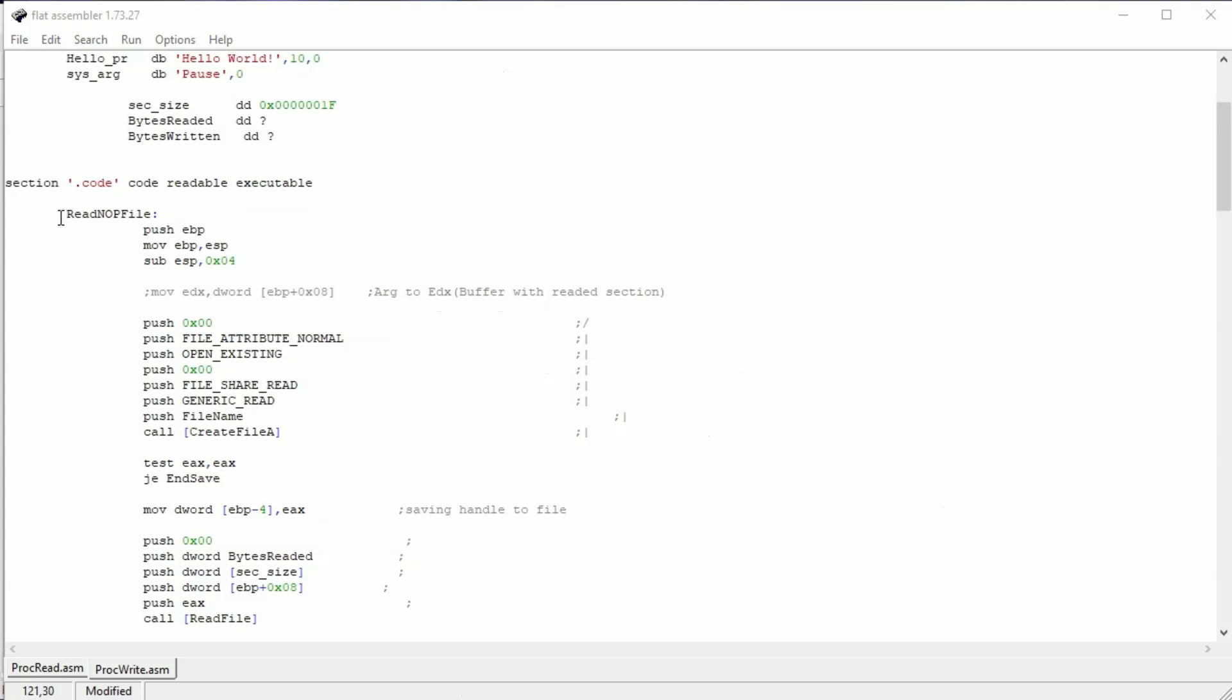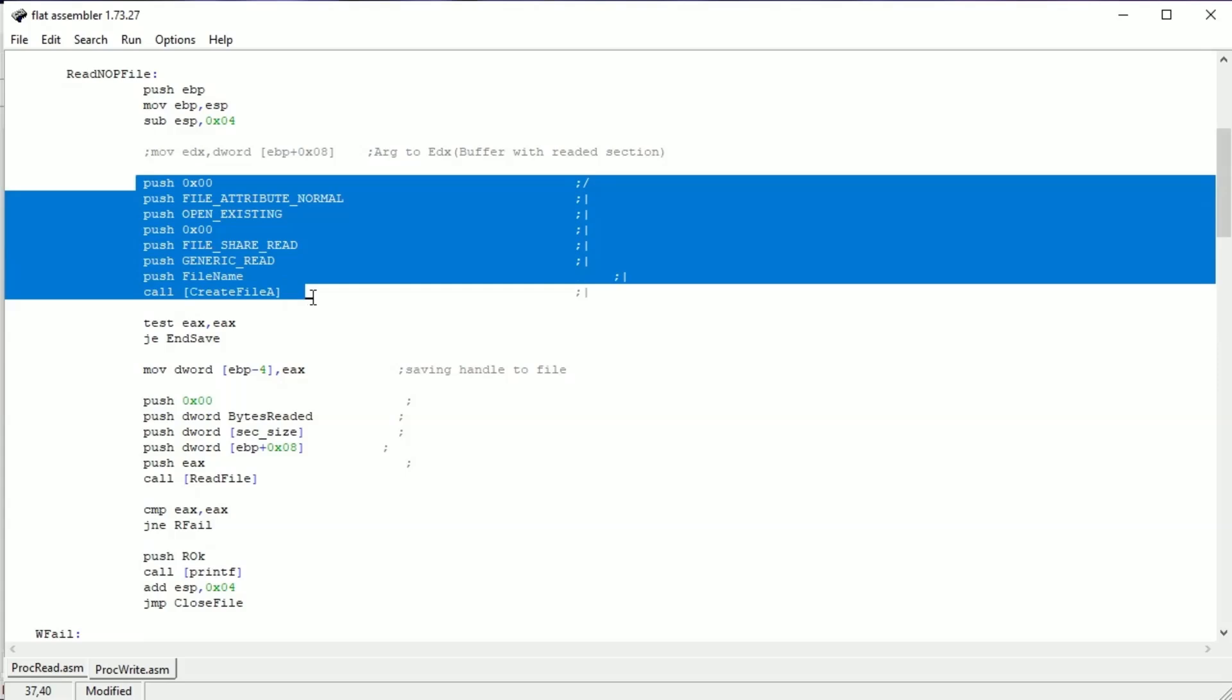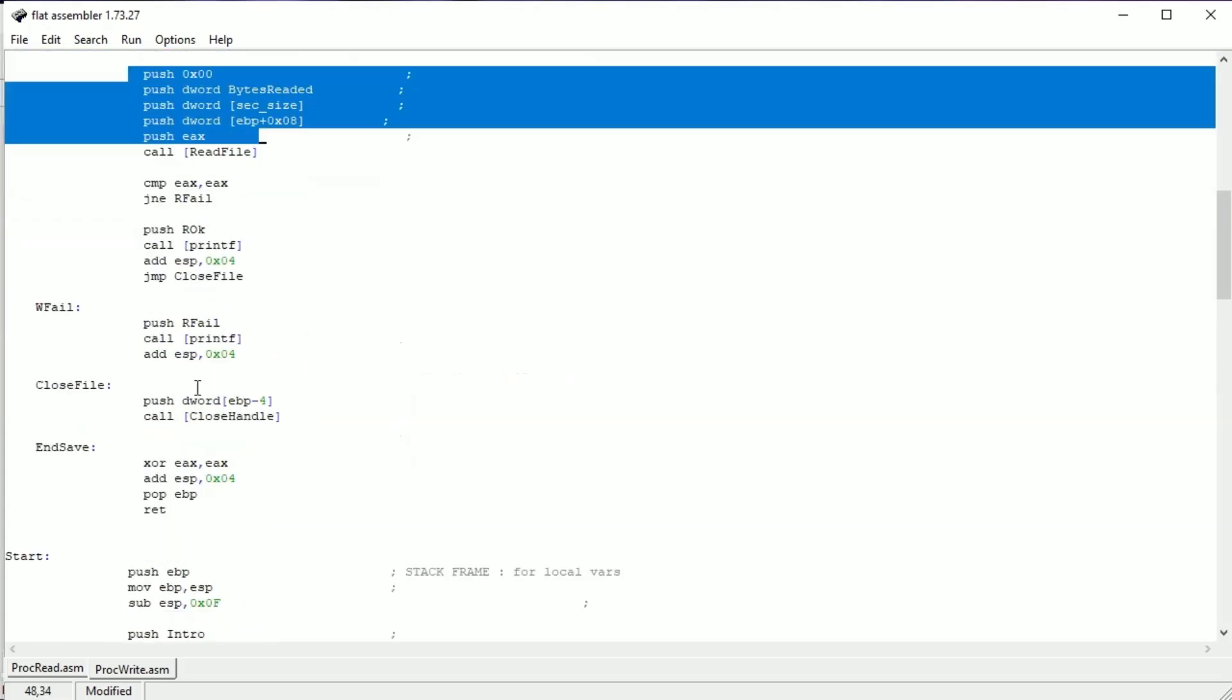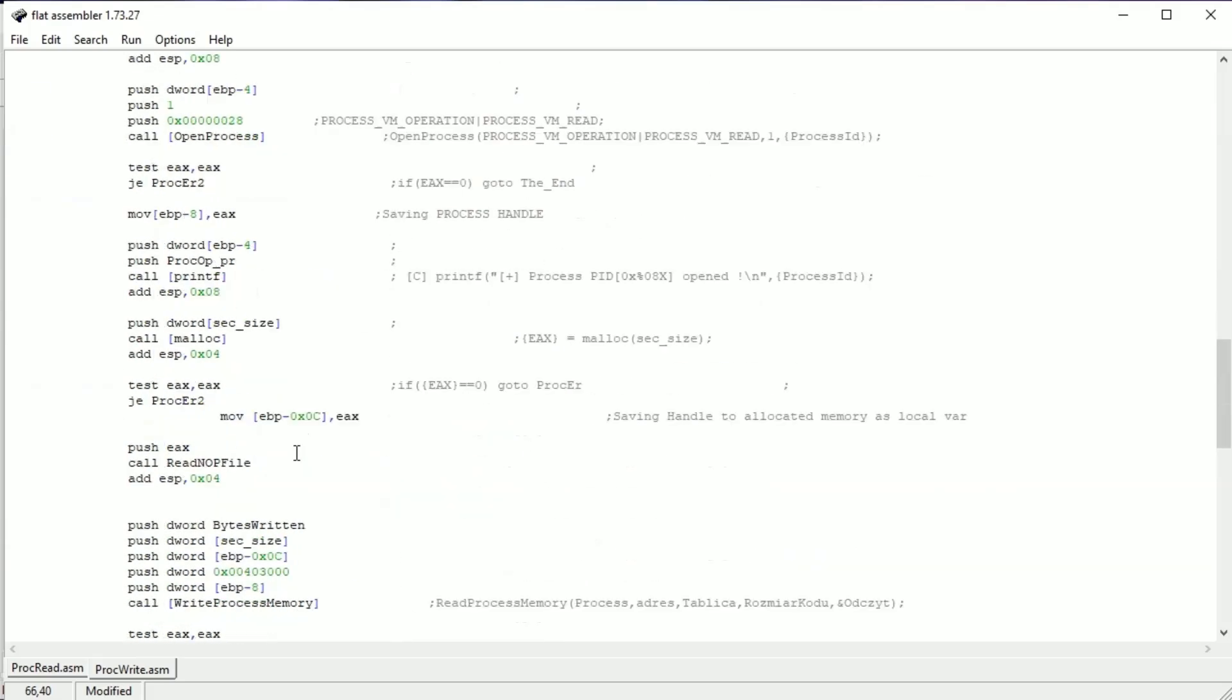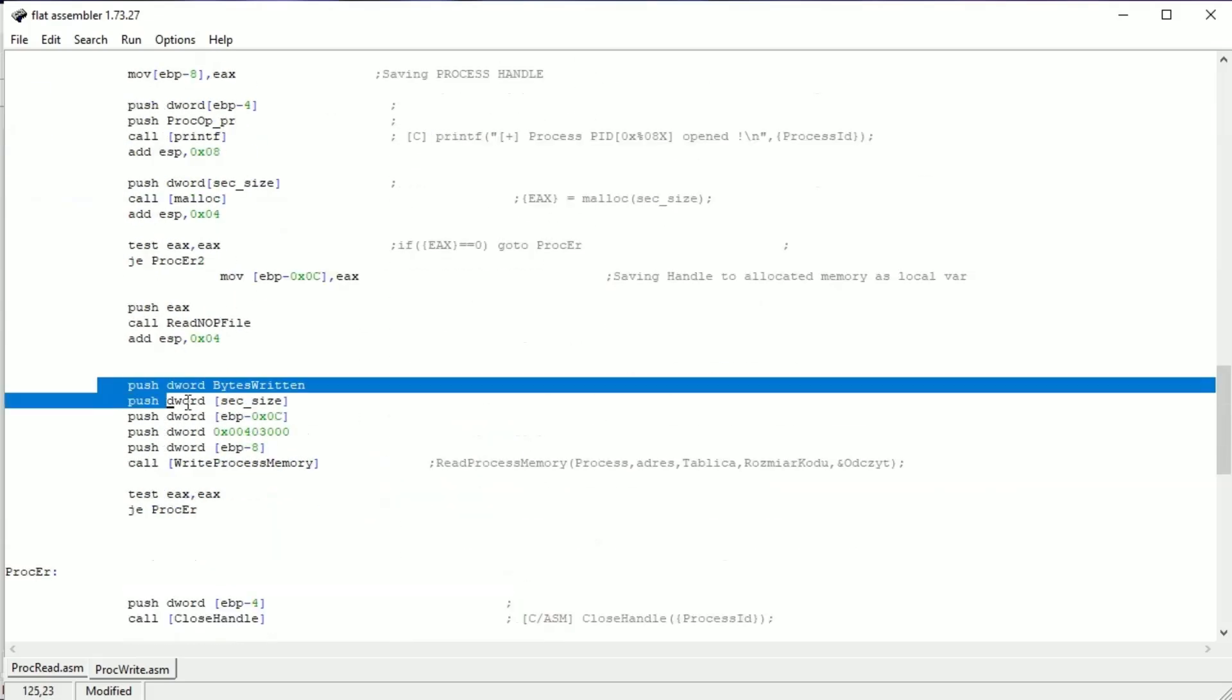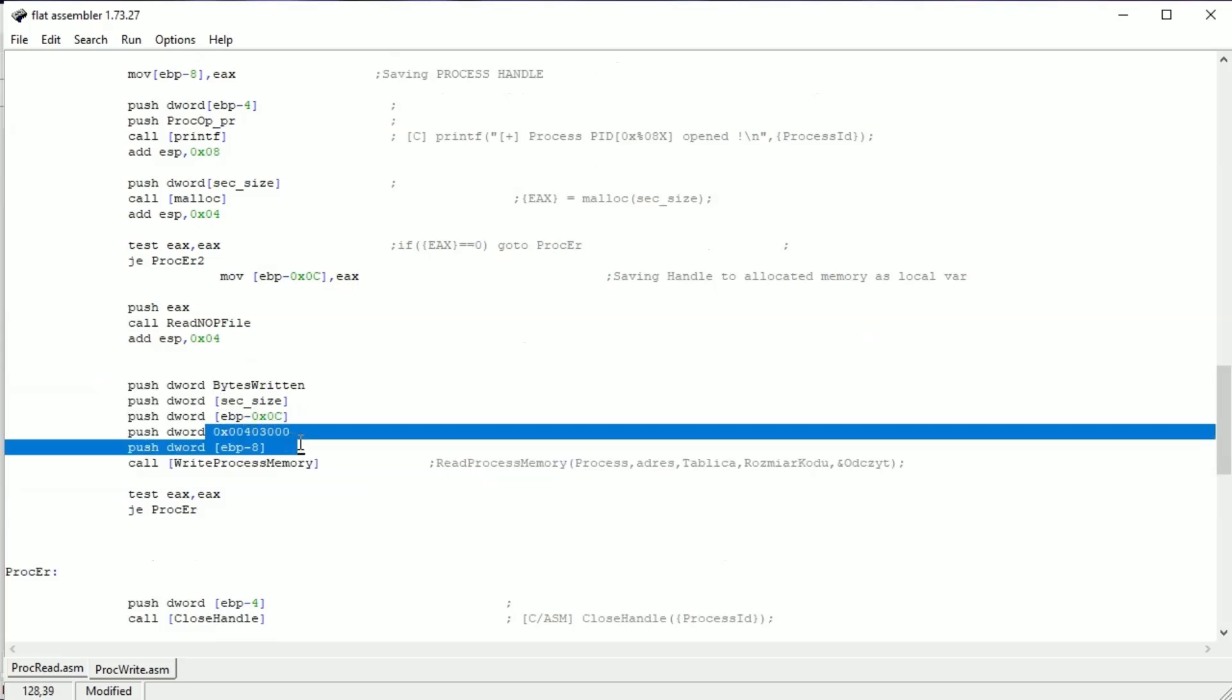Read NOP file. This function is also a standard file operation procedure. Opening the file in read mode. Reading the file and closing it. If we have the file in the buffer, we can overwrite the second section in memory by WriteProcessMemory with specified size and address. Let's see how it's working.